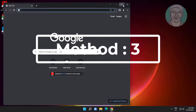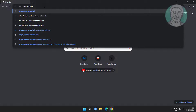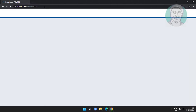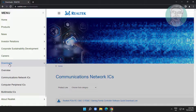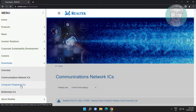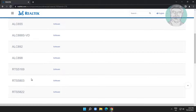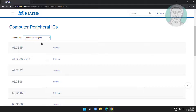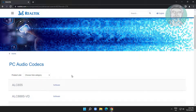Open any browser and open the Realtek official download website. Click Downloads, then click Computer Peripheral ICS, and select PC Audio Codecs. Click the link to proceed.